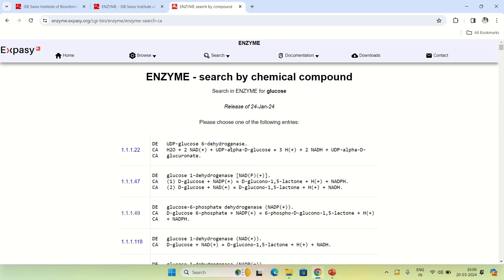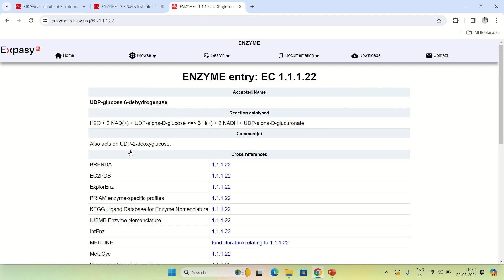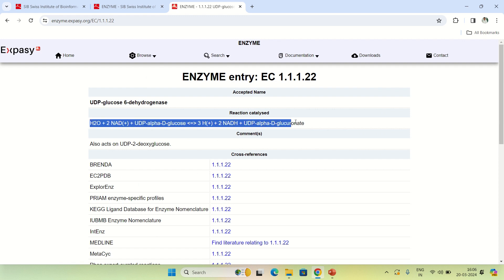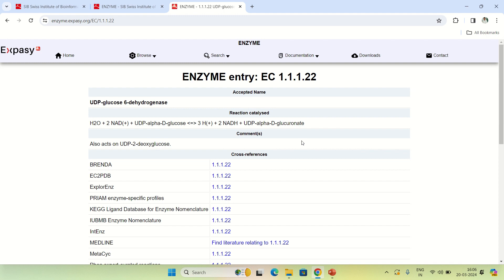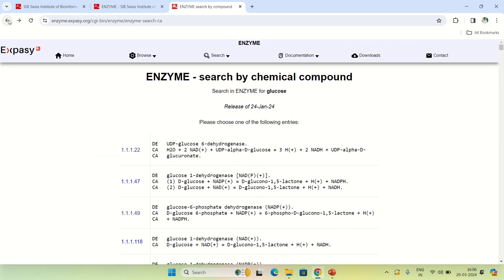By clicking on an EC number you can see further detail. For example, EC 1.1.1.22 belongs to UDP-glucose 6-dehydrogenase. You can see the reaction it catalyzes and certain cross-references. This is how you can search for a particular enzyme using chemical compounds.